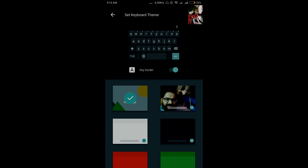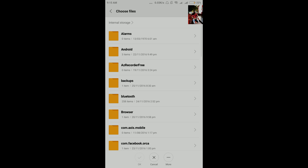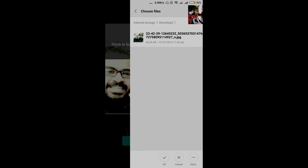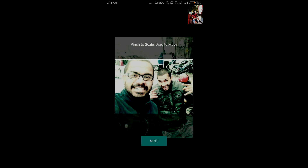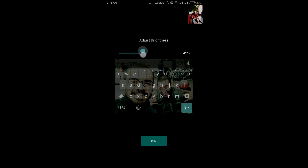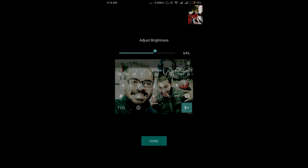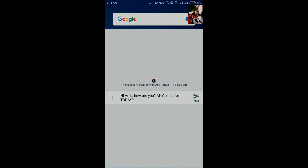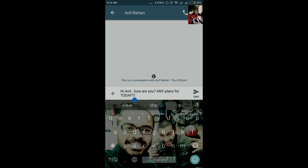If you don't like the preset colors, you can click on 'my image' and go to your gallery to select any image. For example, I selected an image with one of my friends — select the image, click next, and you can adjust the brightness as well. Once you have selected the image, I chose not to show the key border so I can see the image clearly. Now the theme has been changed — if I go to my Google keyboard I can see this beautiful image, and it's not boring anymore. I can change it every day.